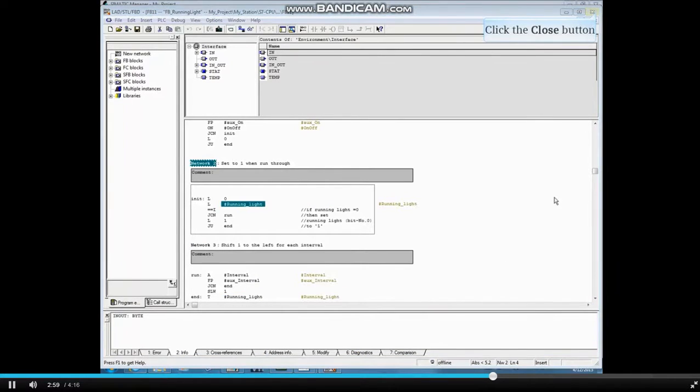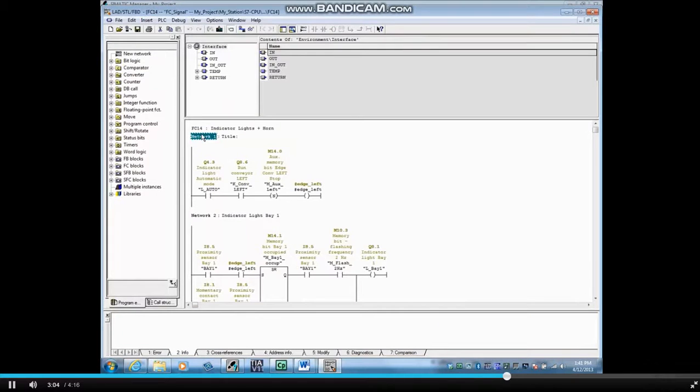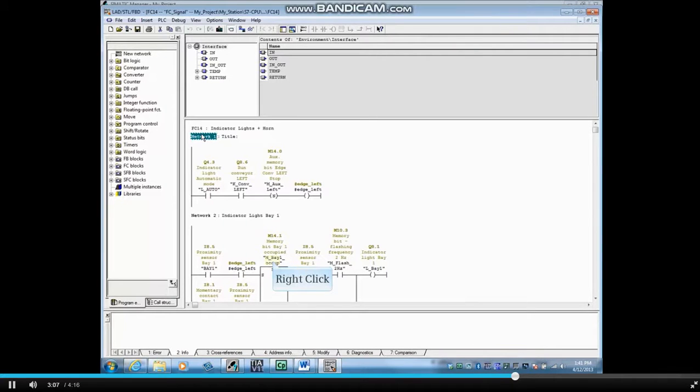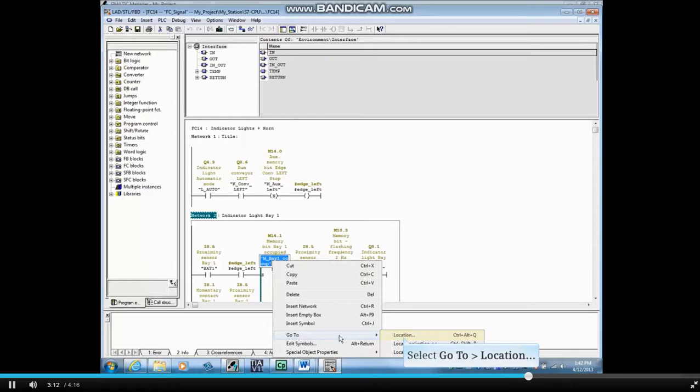Let's close FB11. Open FC14 again. Right click on the set coil M14.1 named M Bay Occupied and select Go To location again.